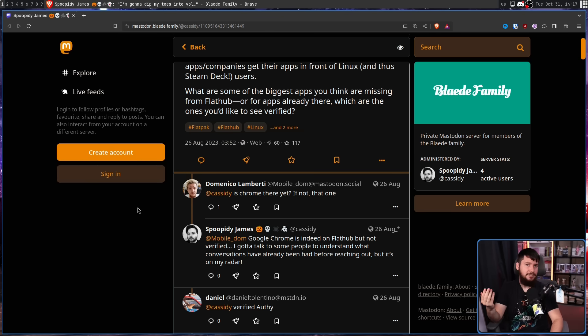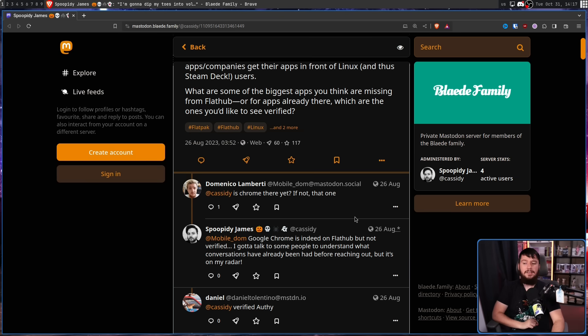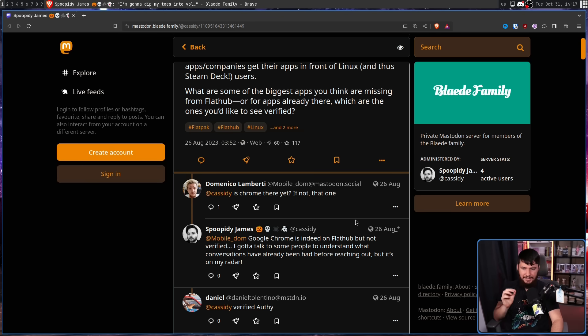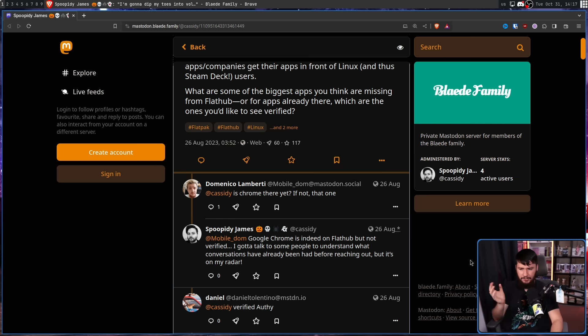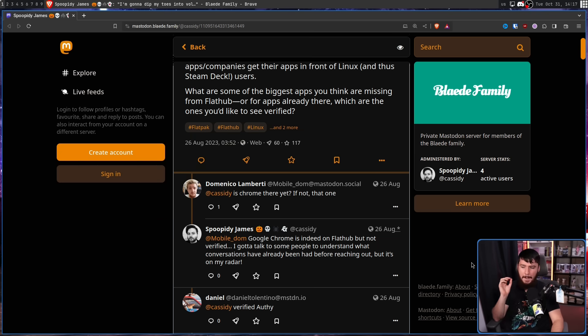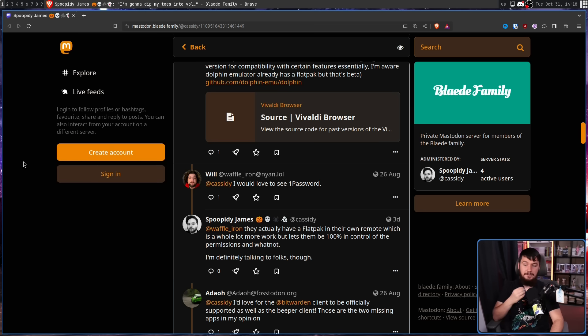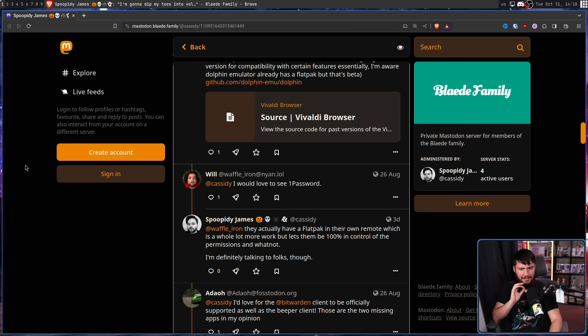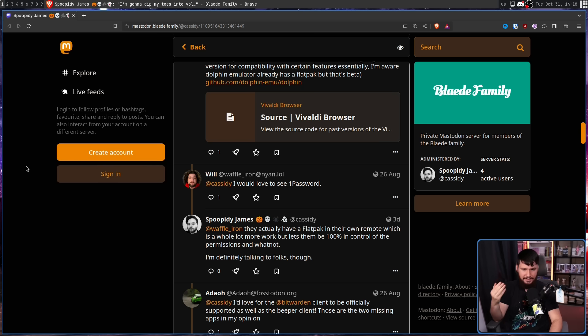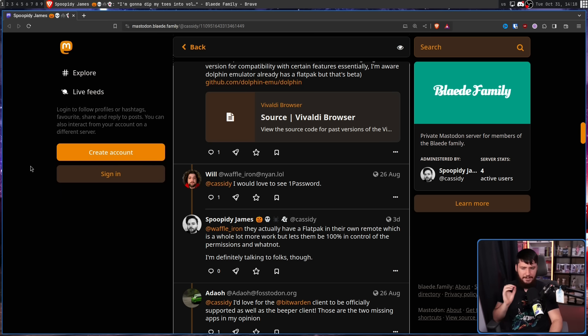And there are a lot of fairly good suggestions. Is Chrome there yet? If not, that one. Google Chrome is indeed on FlatHub, but not verified. I've got to talk to some people to understand what conversations have already been had before reaching out, but it's on my radar. I would love to see OnePassword. They actually have a Flatpak in their own remote, which is a whole lot more work, but lets them be 100% in control of the permissions and whatnot. I'm definitely talking to folks though.